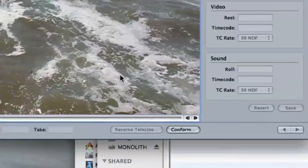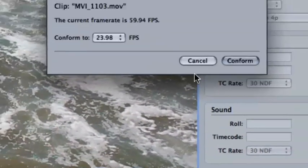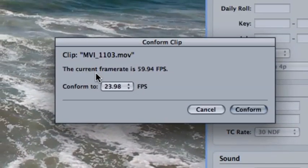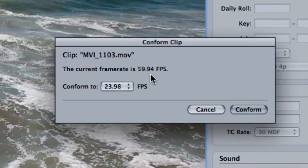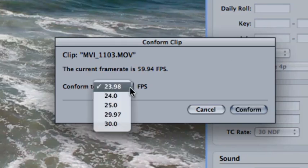Okay, now we go down here to this little button called Conform. The current frame rate is 59.94 frames per second, 60 frames per second. Okay, now in this little drop-down menu right here, you'll have several options. If you click on it,